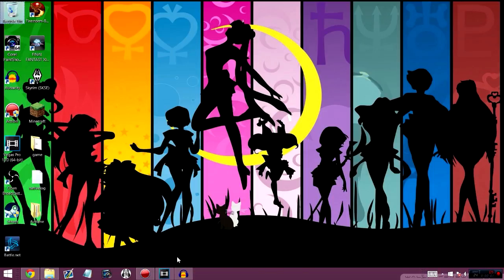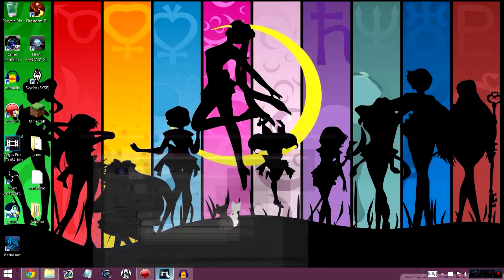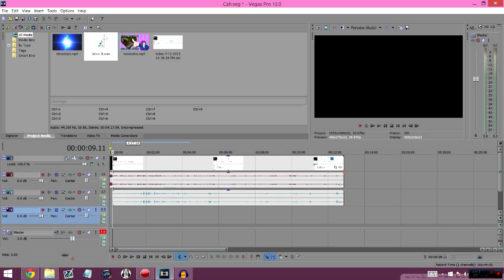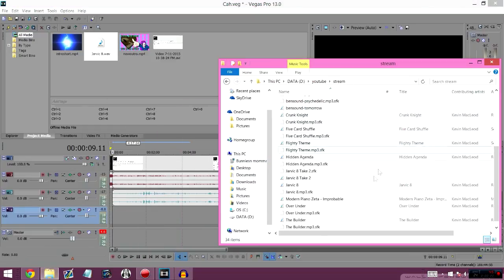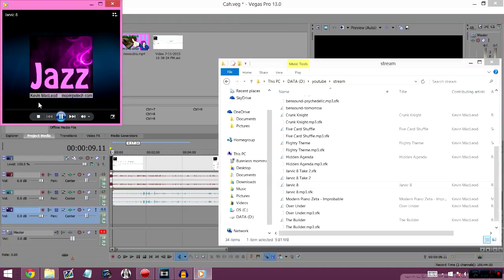Hey guys, I have come across a problem while I was editing videos today, and I hadn't had it before. I kind of figured out a troubleshoot to get around it, even though it's still kind of annoying, and I thought I would help you guys out. I was just editing a Cards Against Humanity video, and I really like this music, and I'll play it real quick.